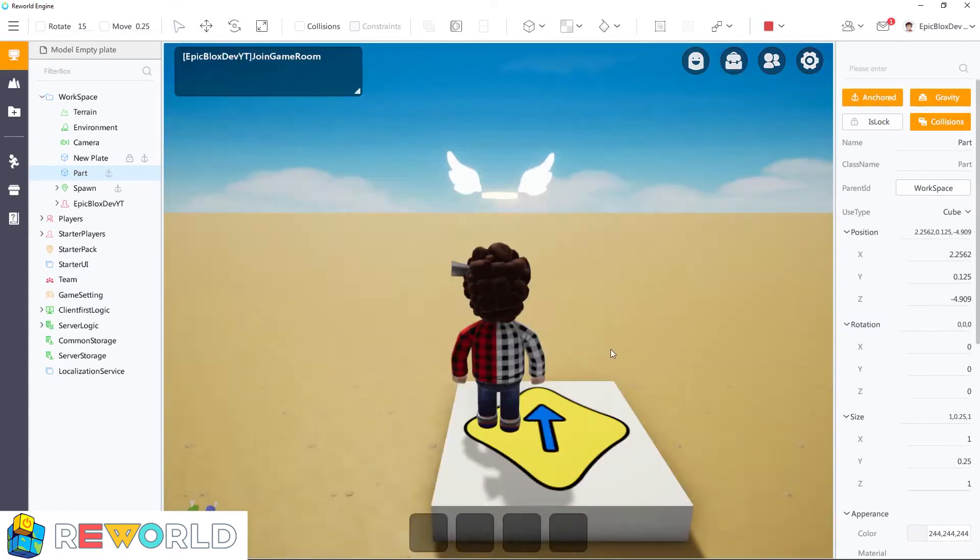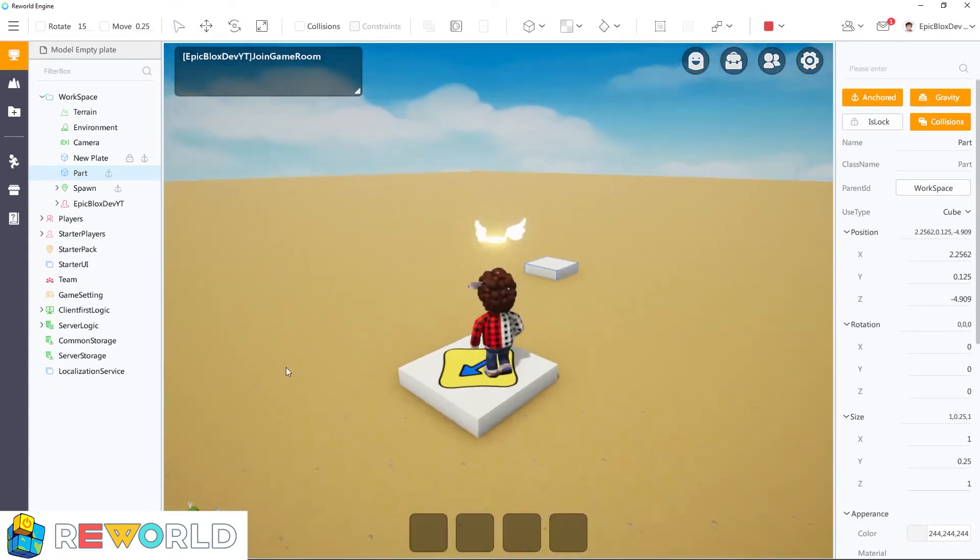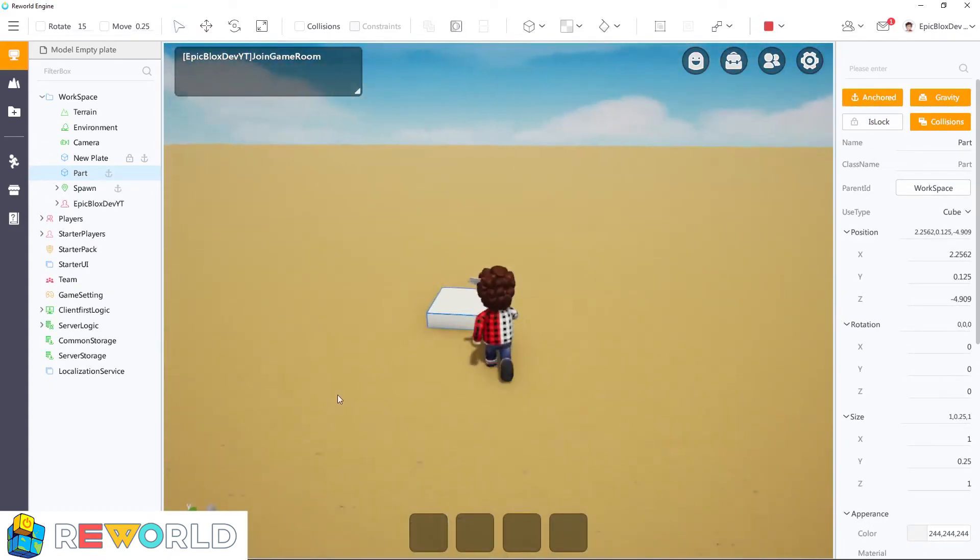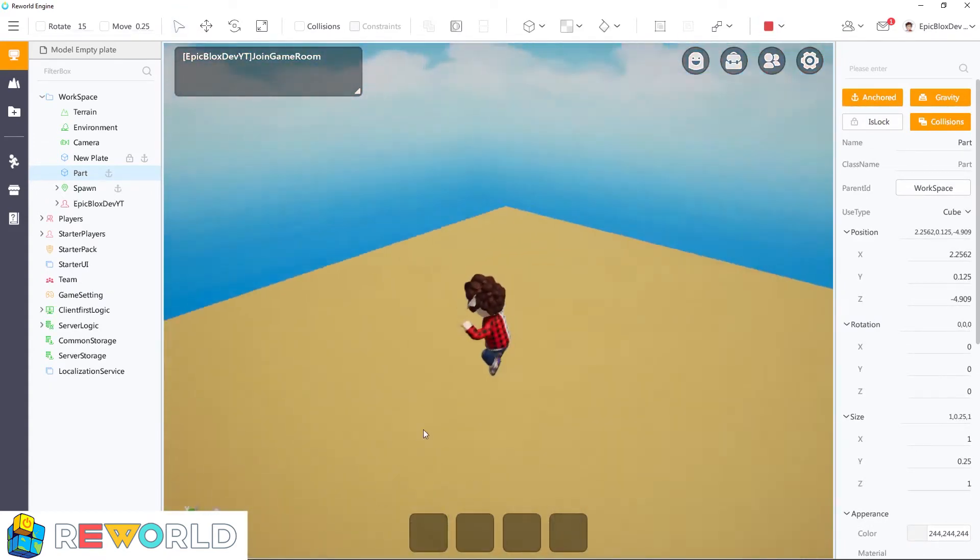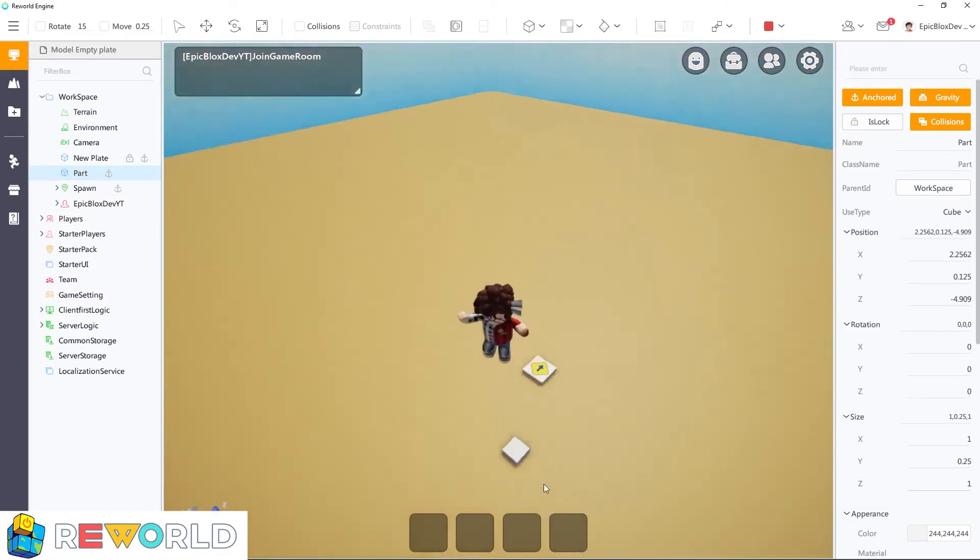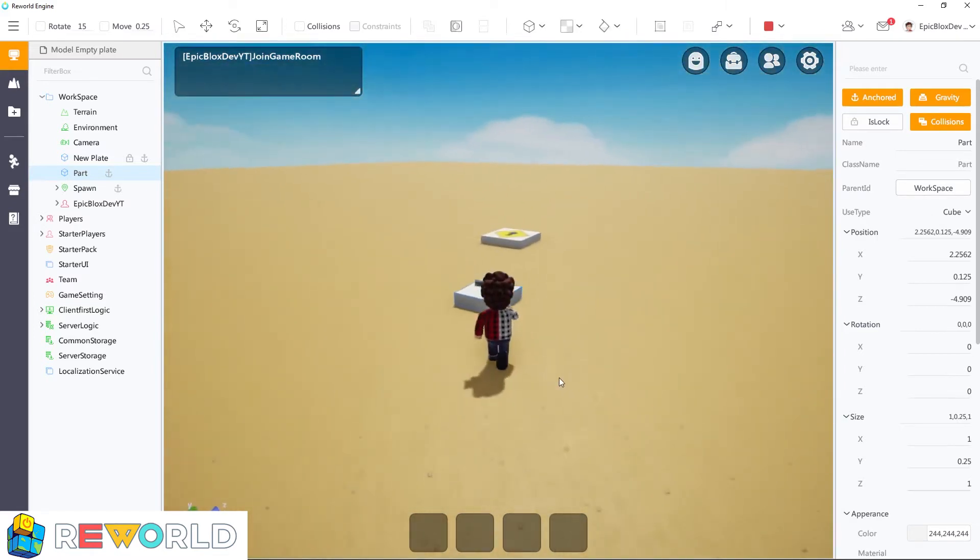With the part anchored, the part doesn't move. However, the velocity setting will affect other parts that touch this part.